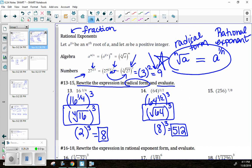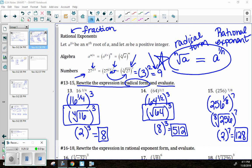Try number 15 on your own. When you check, the radical form should be the eighth root of 256 raised to the seventh power, and evaluating that should give you 128.